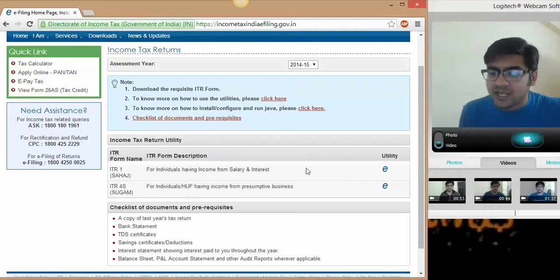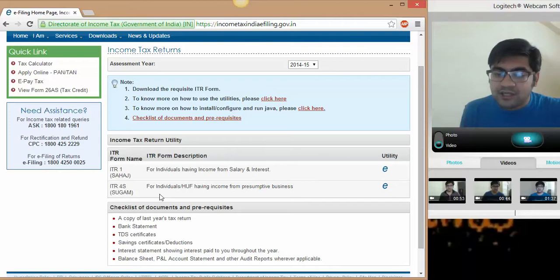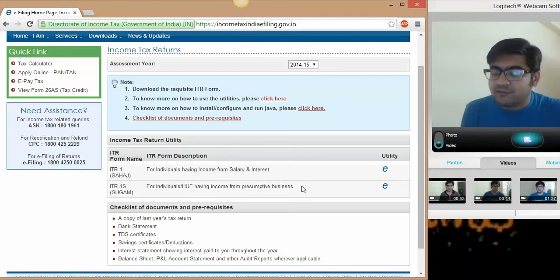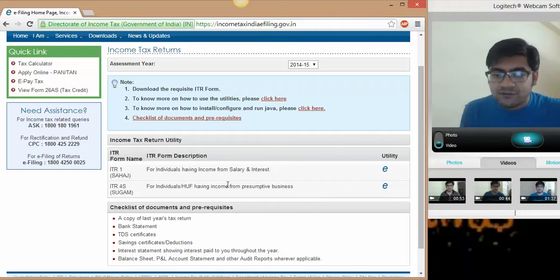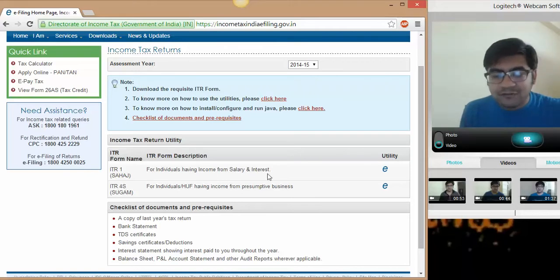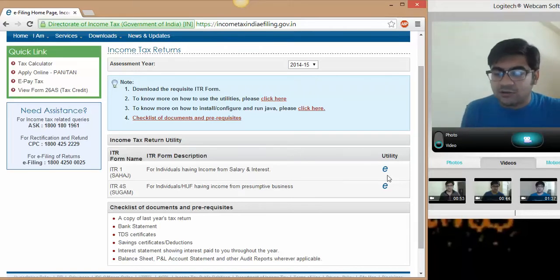And 4S is applicable for individuals having income from business or profession. For these two, if you're falling under any of these two types of assesses, you can just go ahead and download this.